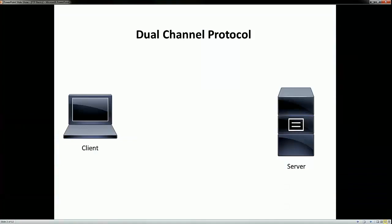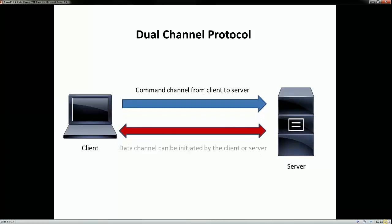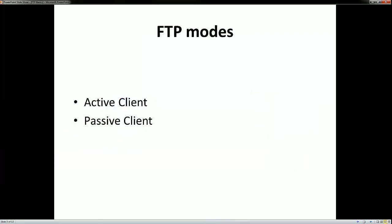FTP as we all know is a dual channel protocol. First we have a command channel which gets established, and this connection is initiated by the client. The secondary connection which gets opened is called the data channel, over which the actual file transfer happens. Based on the negotiation over the command channel, this can either be initiated by the client or the server. FTP can operate in two modes: either an active client or a passive client.